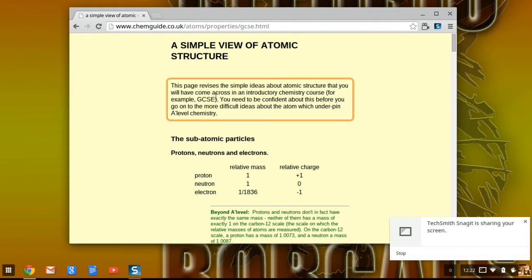This page revises the simple ideas about atomic structure that you will have come across in... So, to get it to stop reading, you simply hit Control.